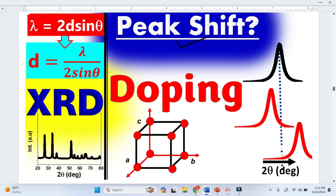There are two types of doping. The first is called Substitutional doping and the second is called Interstitial doping.